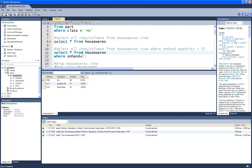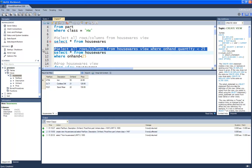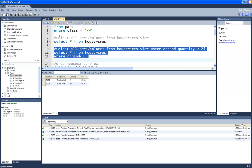I can also query my view by adding specific criteria. Here I'm selecting everything from housewares where on-hand is less than 25. Executing that gives me two records instead of four, because only those two have an on-hand value of less than 25. The criteria in my WHERE clause is applied against the view, not directly against the table.